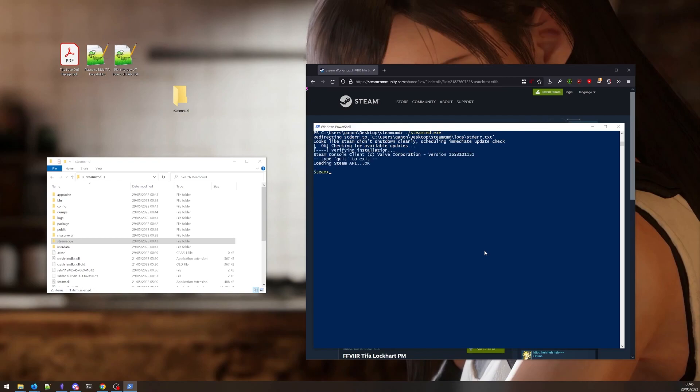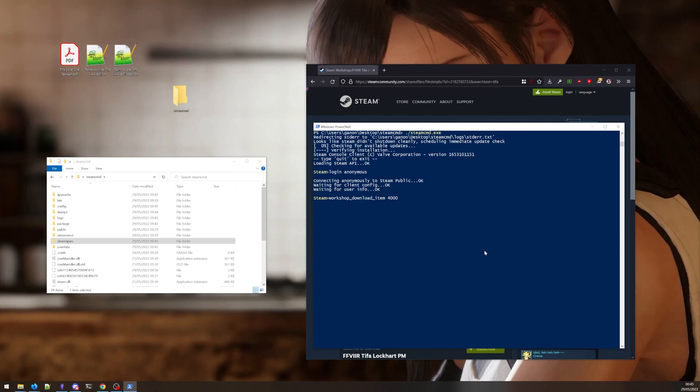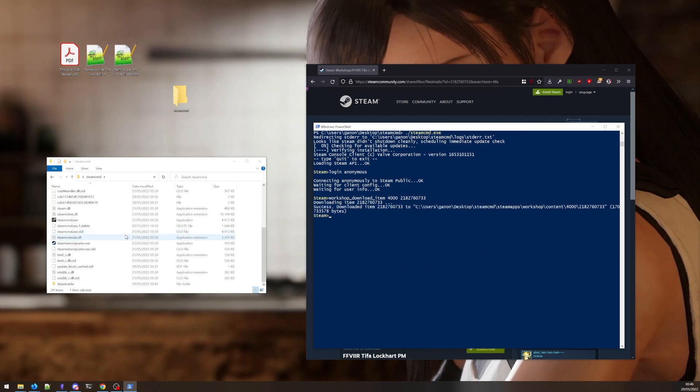We open Steam CMD. We log in. We type workshop download item Steam ID and the file ID. And there it is. Check out the file.